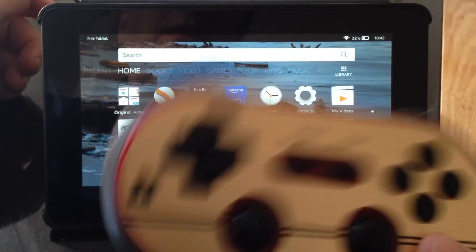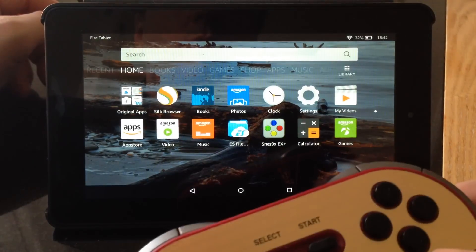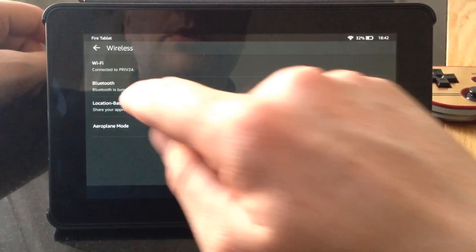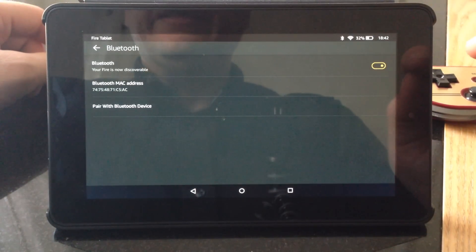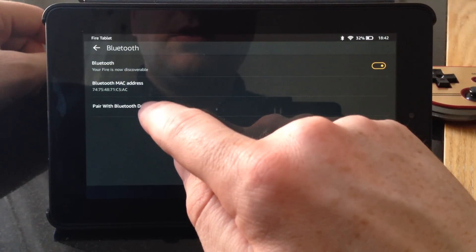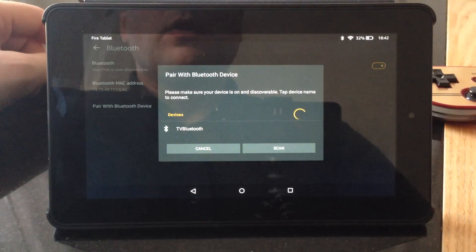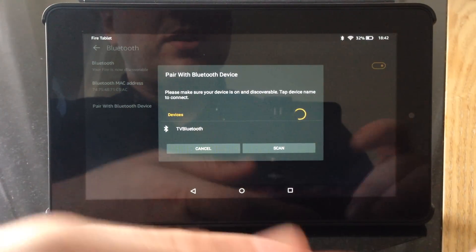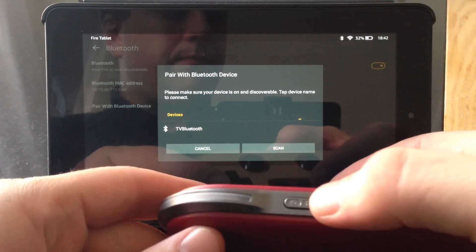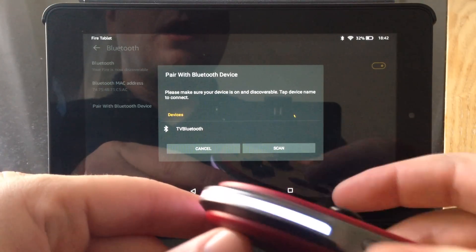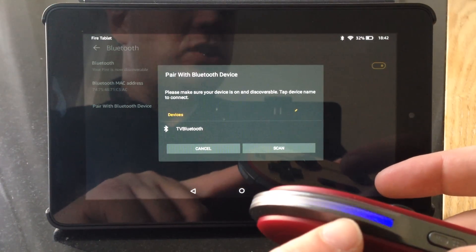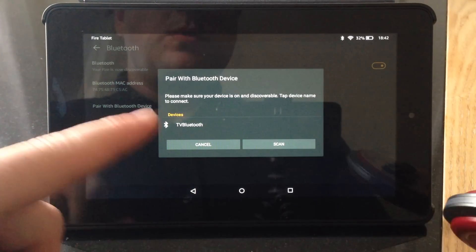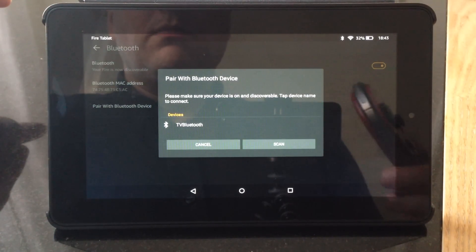The ones I've used are from a company called 8BitDo — I'll put a link in the description. To hook these up, just go to Settings and go into Wireless. I'll turn Bluetooth on. So your Fire is now discoverable, and I want to pair with a Bluetooth device. It's searching — it's found my TV for some reason. Now I'm going to turn the controller on in joypad mode, which is just to hold this button on its own without any other buttons, for about three seconds. So it's turned on and it's gone into joypad mode — it's just flashing a pattern of one rather than twice or three times. That's discoverable now, so we should see it on the screen.